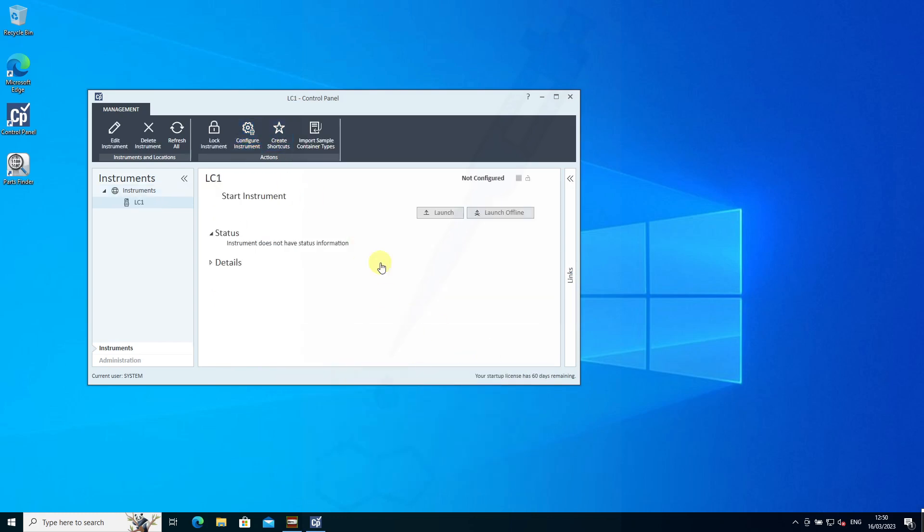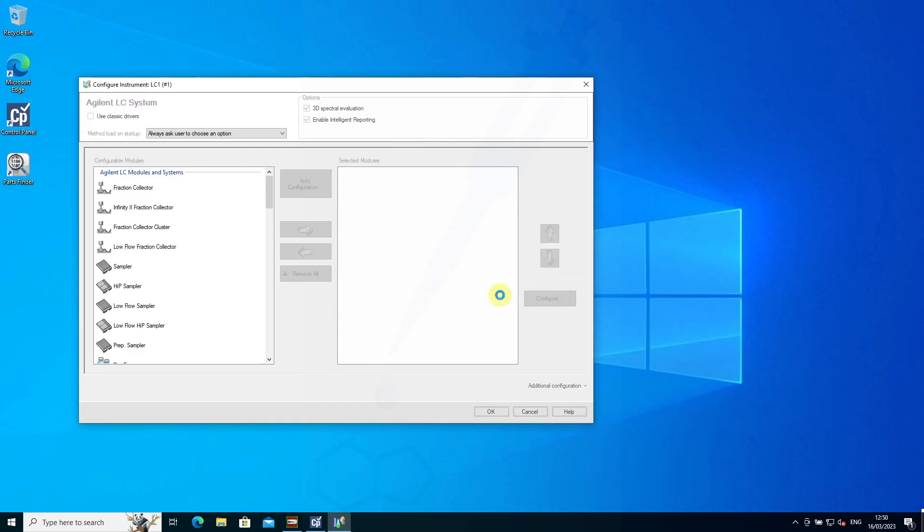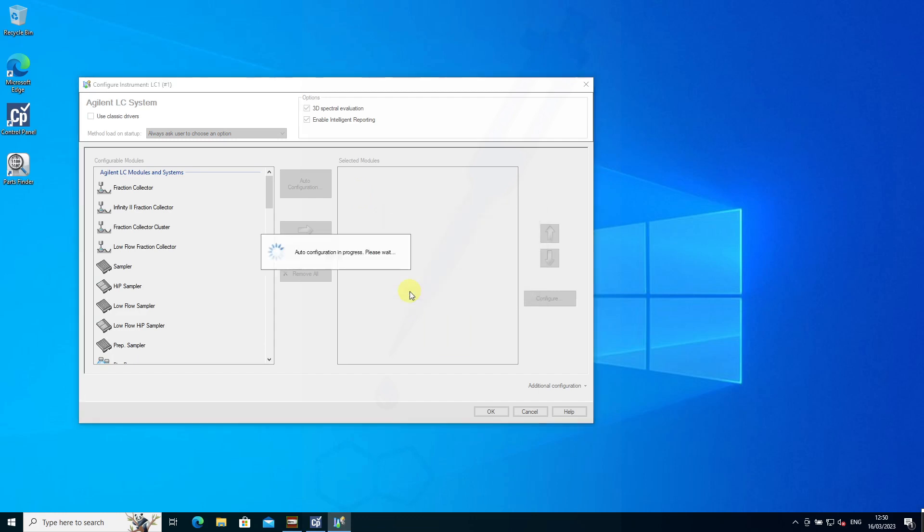Now we can configure the instrument. Yes, we want to do auto-configuration. In this case, you would plug in your IPS device—that's the address of the connection.